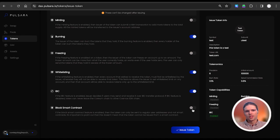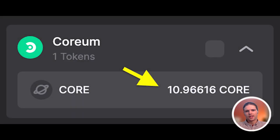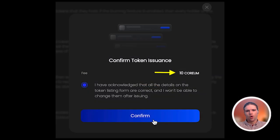Once this information, tokenomics, and capabilities are configured, next, ensure your wallet contains at least 10 available core tokens. These core tokens will be required as a fee to issue the token on the DAX.